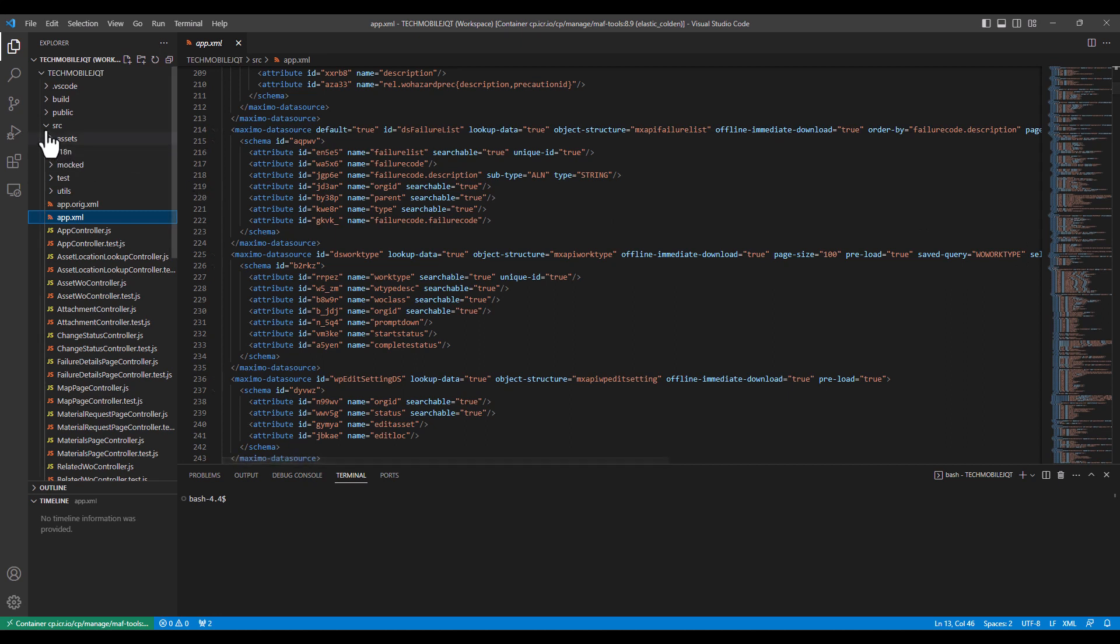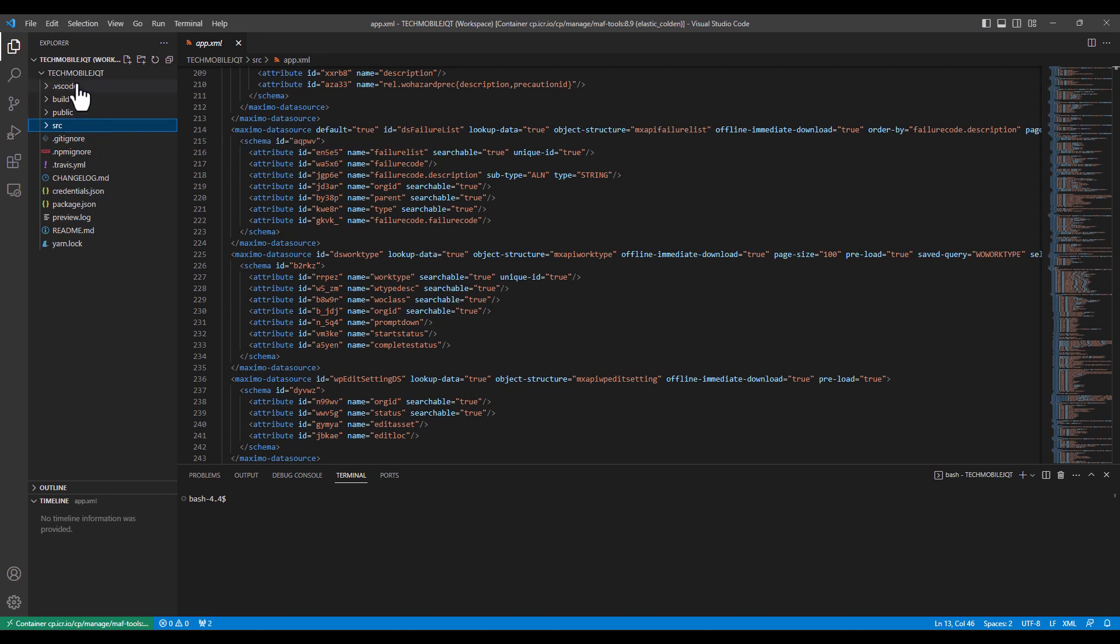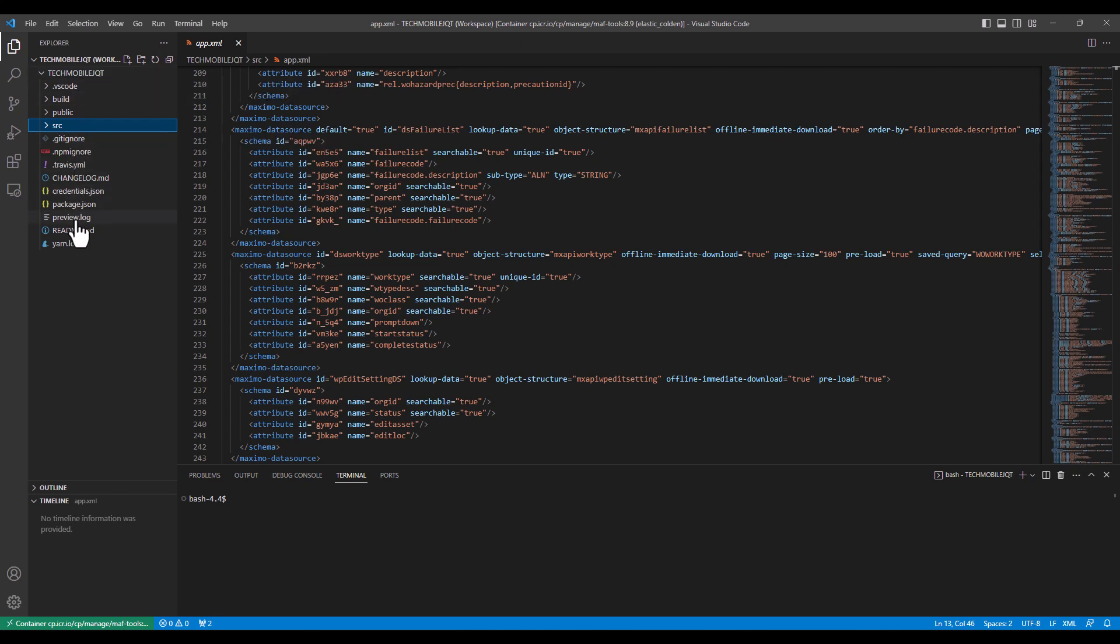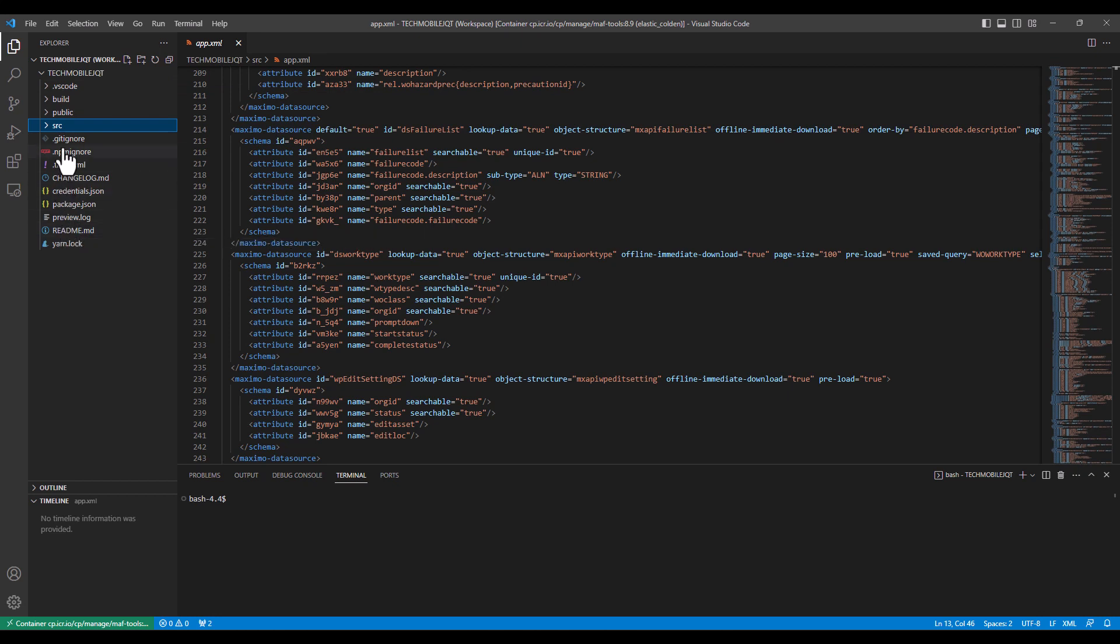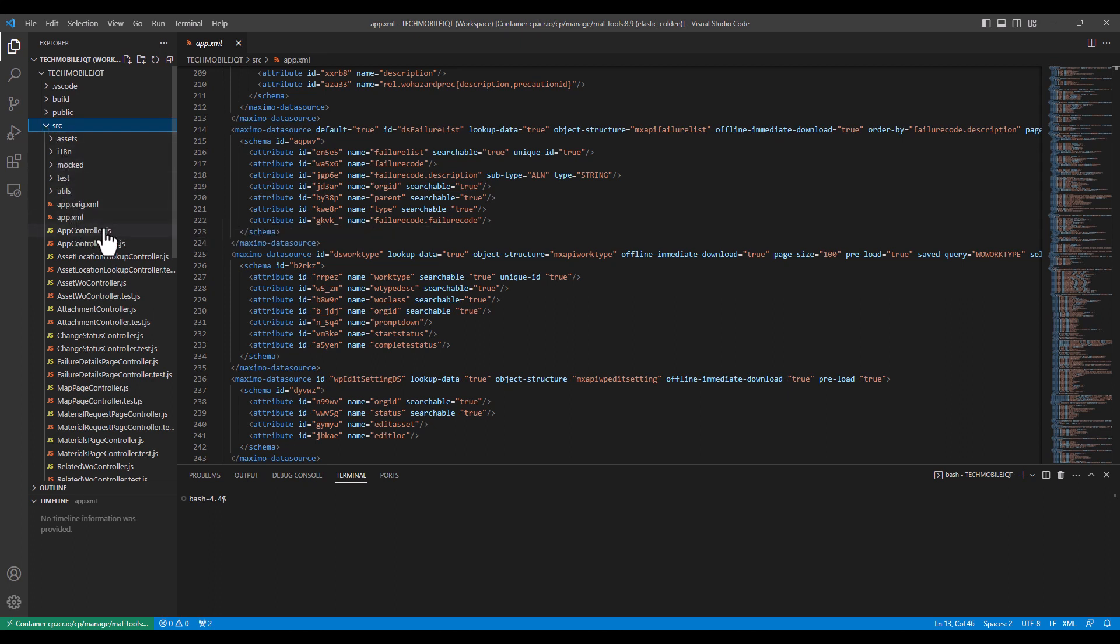So to recap just a little bit, once you connect your development environment to your container and point the workspace to a specific application coming out of that container, you certainly have a readme file that can help you out with the commands and what's where. But very specifically, you have the source folder that contains the application definitions, as well as the JavaScript files that actually define the behavior of the applications.